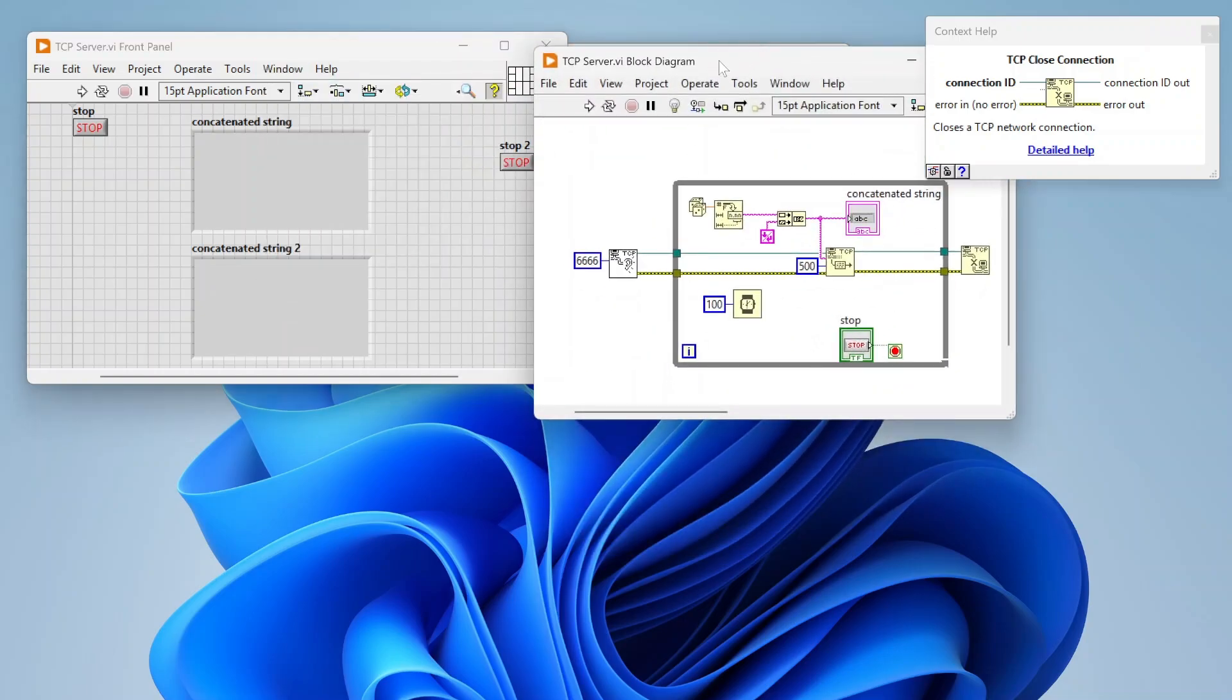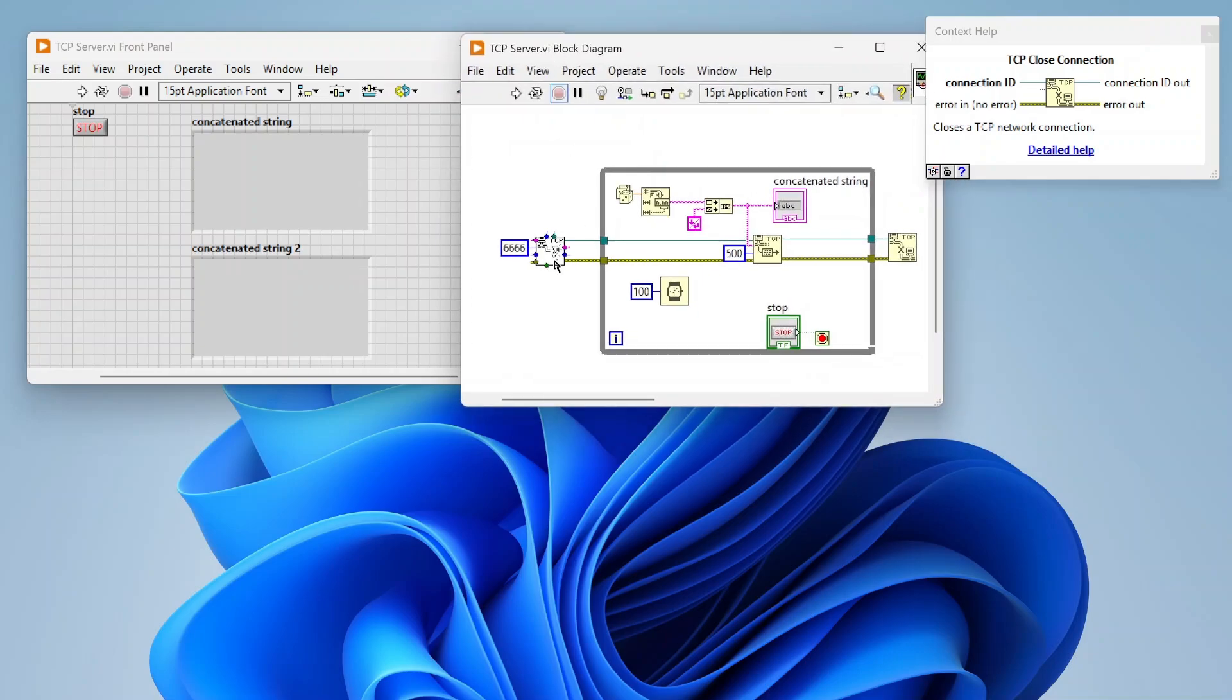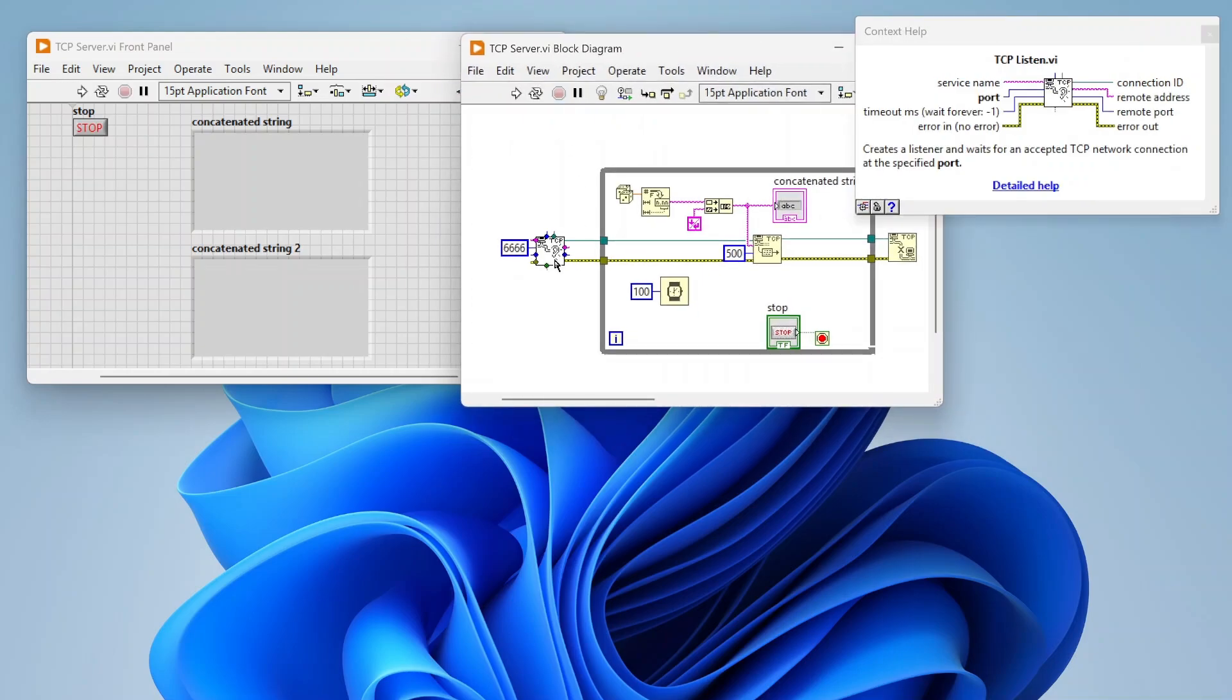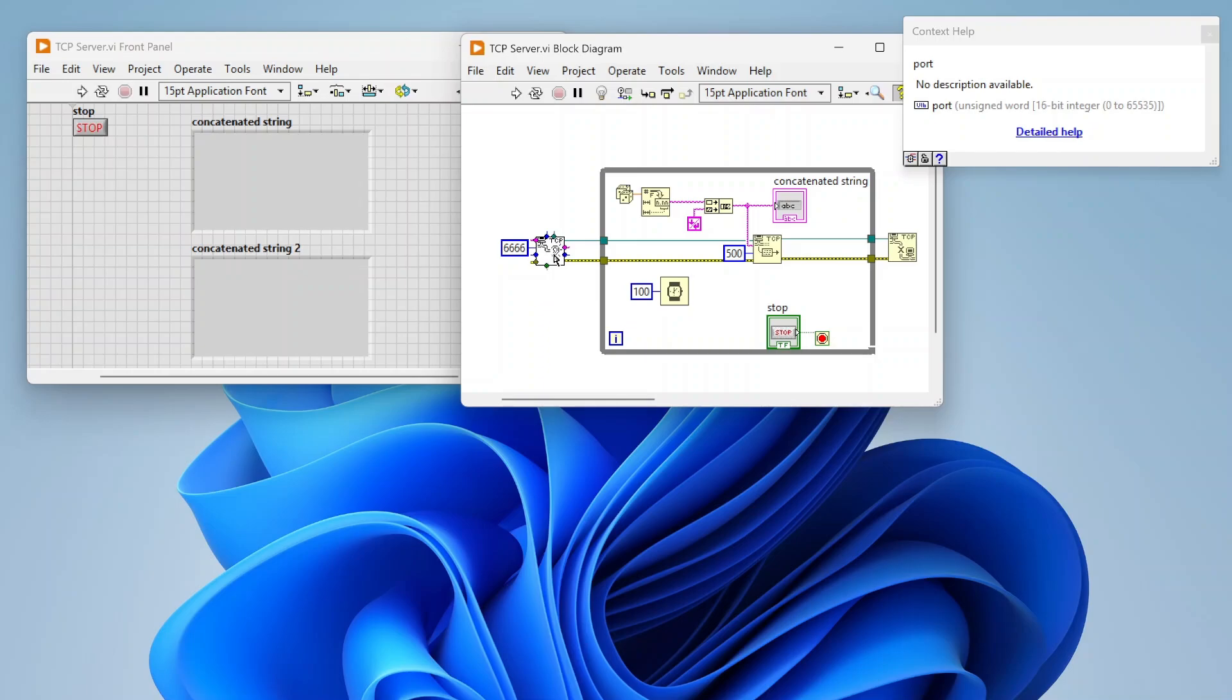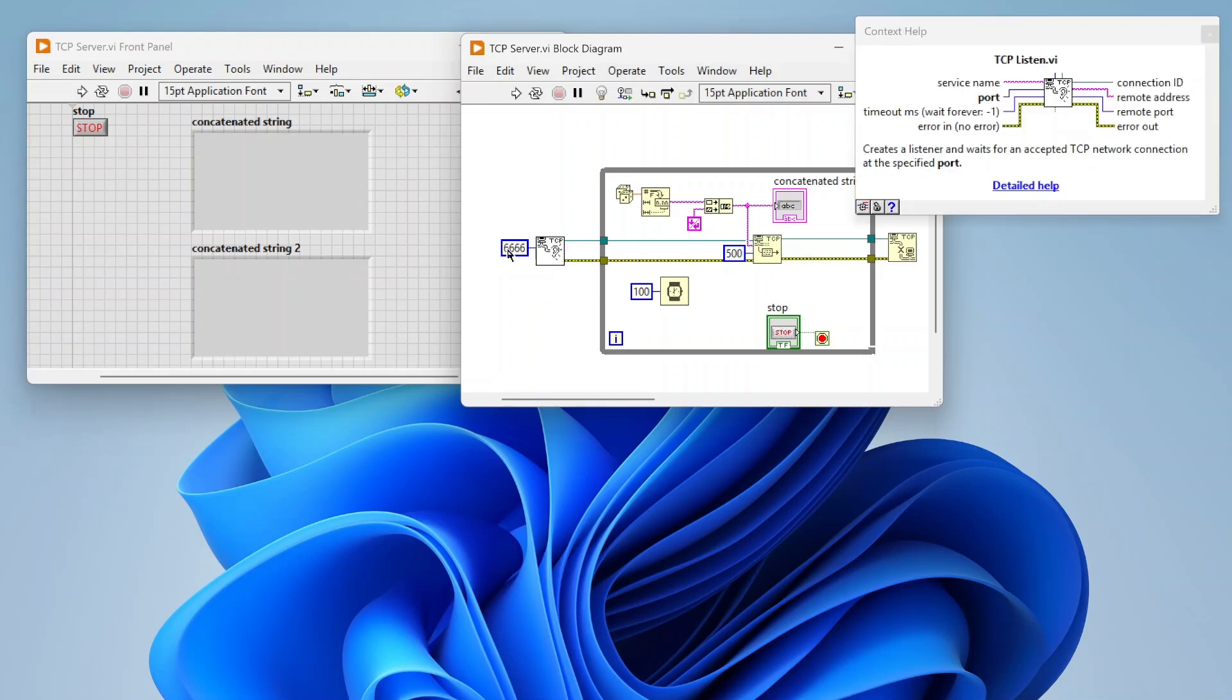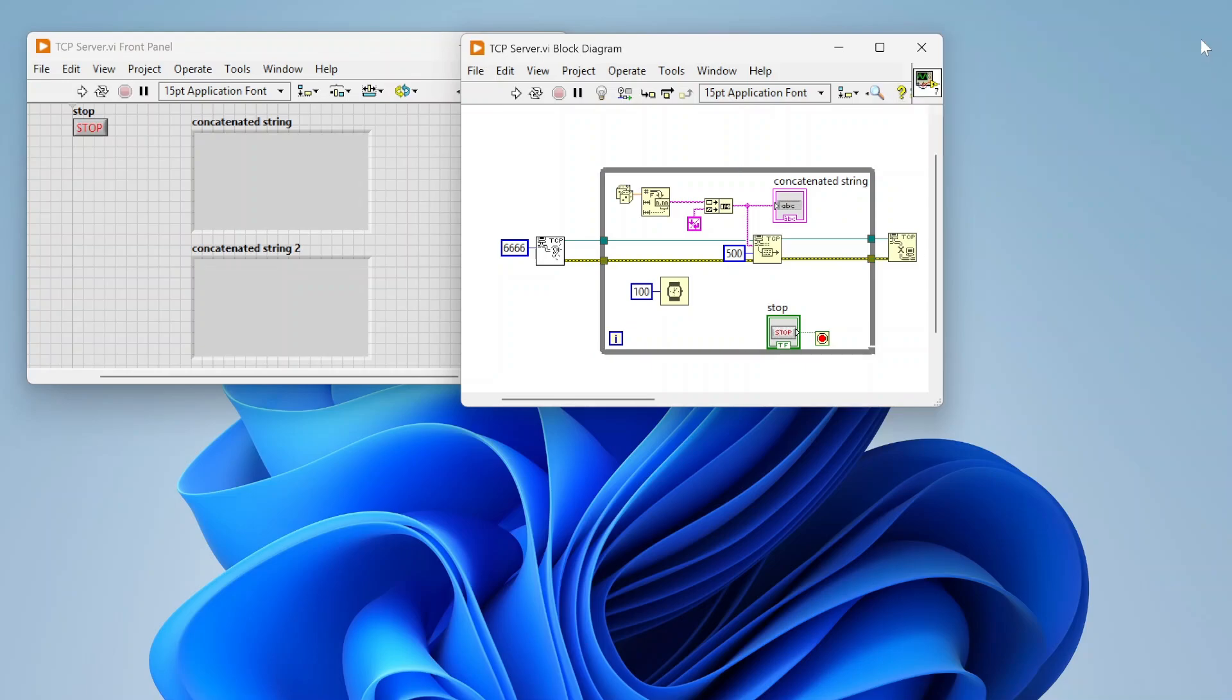Let's look at our server. So our server is using the TCP listen function. So I've specified the port. There are other options here right now. Let's just focus on the port. So I've said, Hey, listen on port 6666.